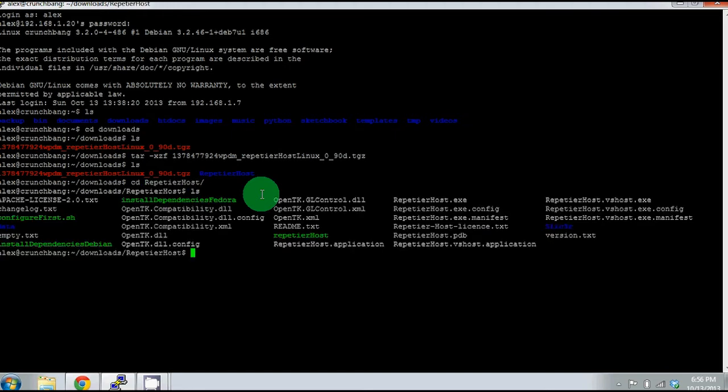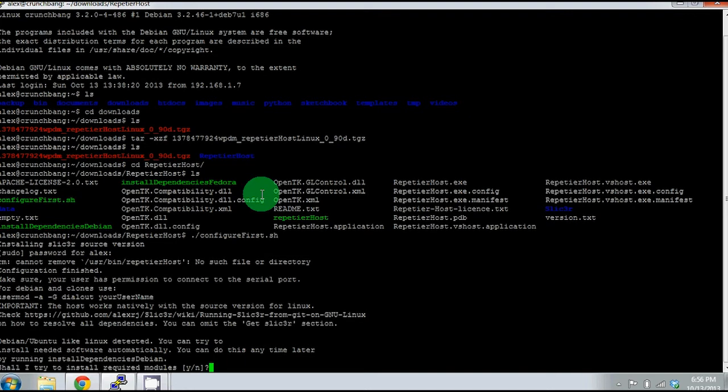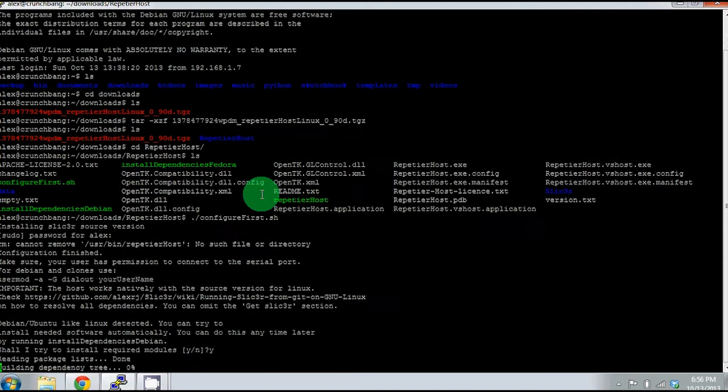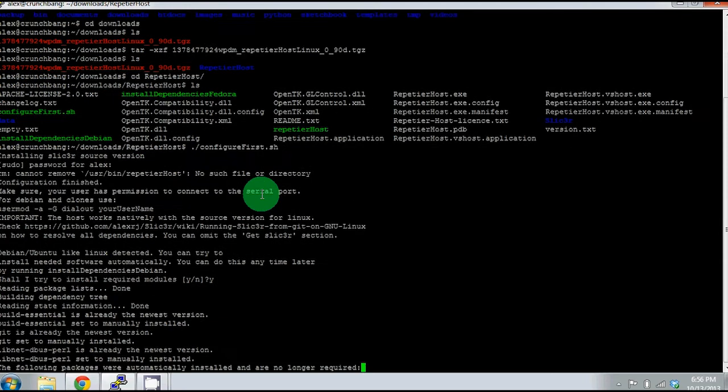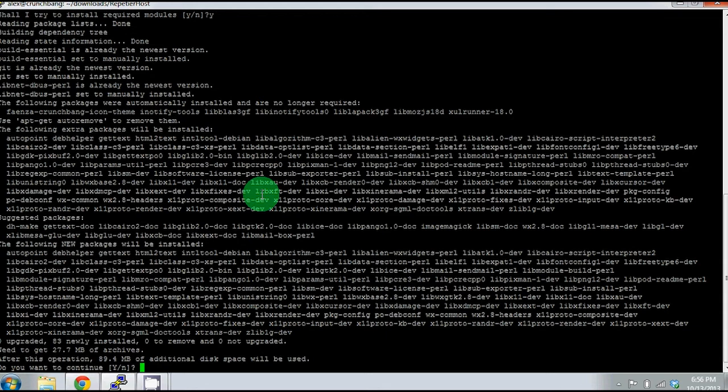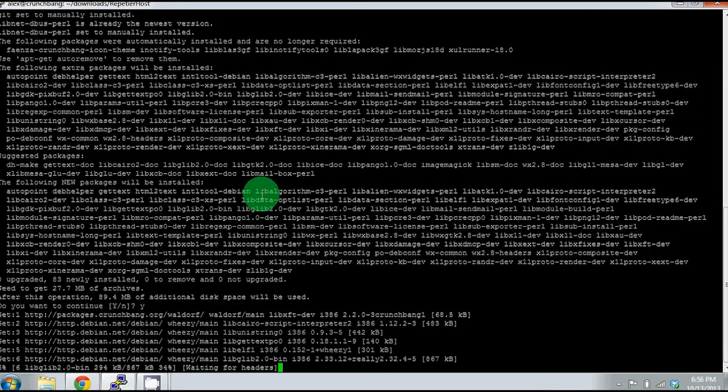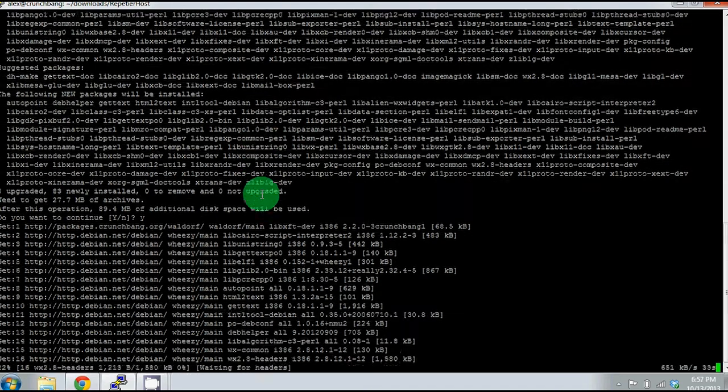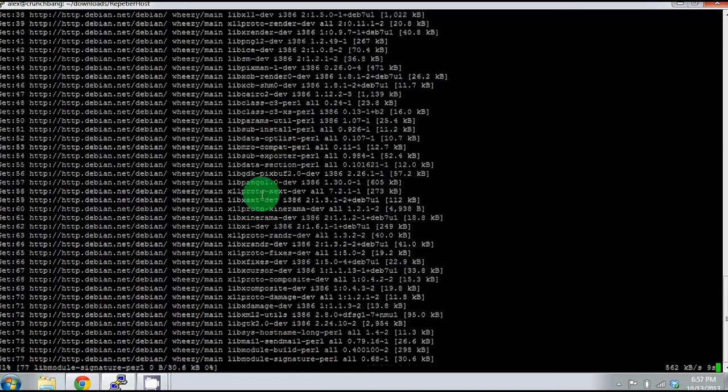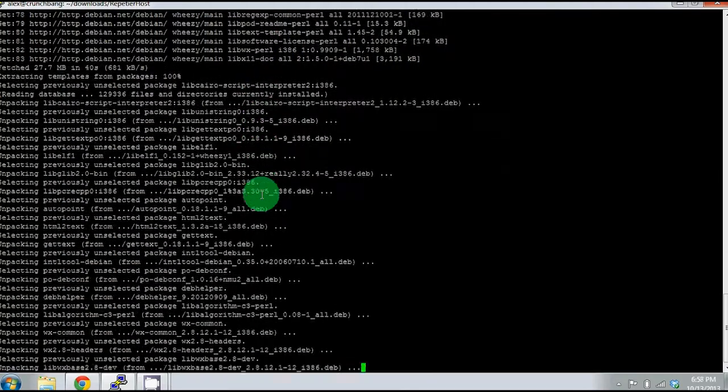Once you've moved into the folder where everything's been unpacked, you can now run the program, which is dot slash configure first dot sh. It's going to ask you for your password. If it gives you an error, just say yes and try again. Now it's going to prompt you and tell you that it's going to use about 90 megabytes of disk space. Just press Y and hit enter. It's going to begin installing and unpacking all of the software. I'll speed up this process so you don't have to sit and watch the entire thing, and I'll come back as soon as it prompts me for something else.